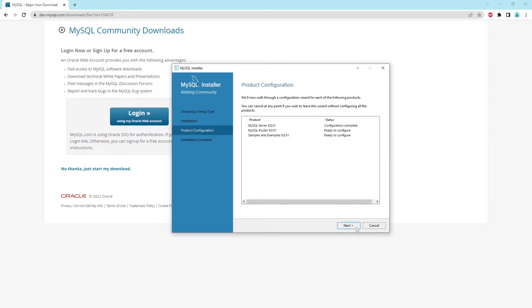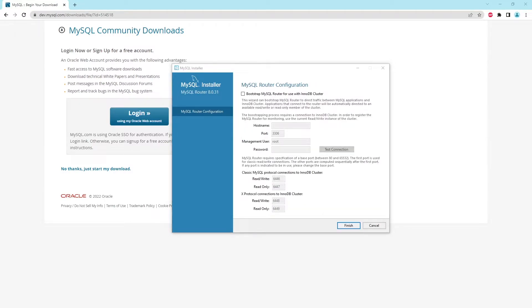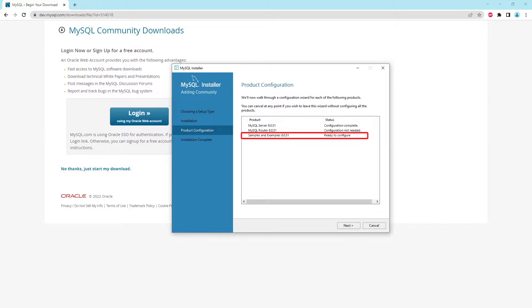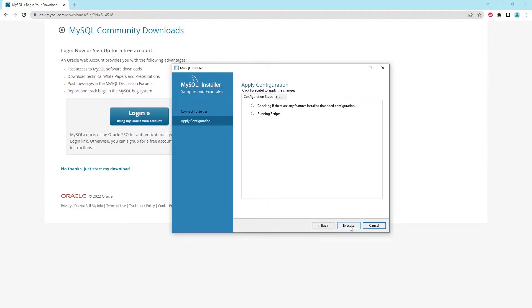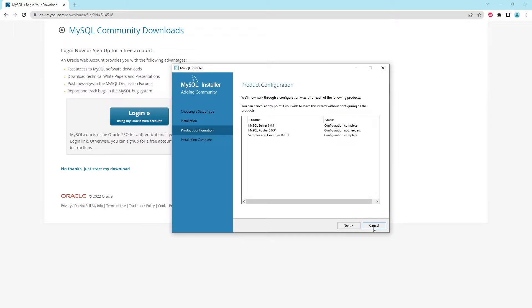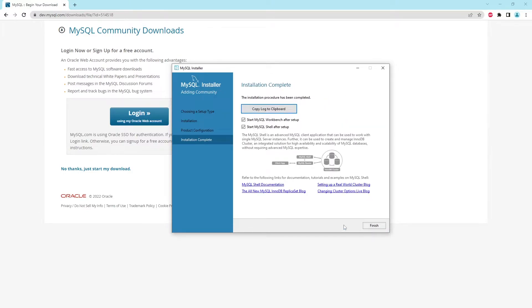After that, we're brought back to the product configuration screen where we see that the MySQL server has been configured, and next up we're going to configure the MySQL router. On the next page, we're leaving everything as is, and we're going to press finish. Back in the overview screen, you can see that we have one more thing to configure. We're going to press on next, and then we're going to pass the password which we chose earlier into the password field. Once we've entered the password, we're going to press on check, and this green check mark should appear. After that, we're going to press on next again. On this next screen, we're simply going to apply the configurations by pressing execute. Once the configuration has been applied, we simply press finish. In the product configuration screen, you will see that you have configured everything, so press on next. Then in the very final screen, you can choose if you want to start the programs you just installed. I'm going to uncheck those and press on finish.